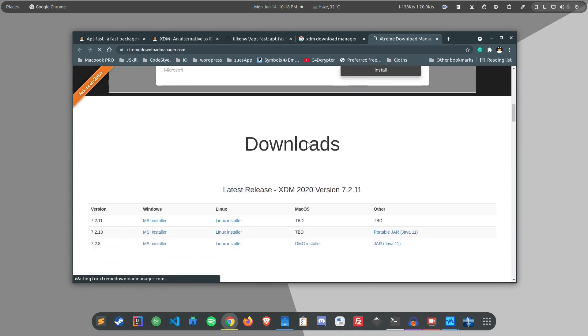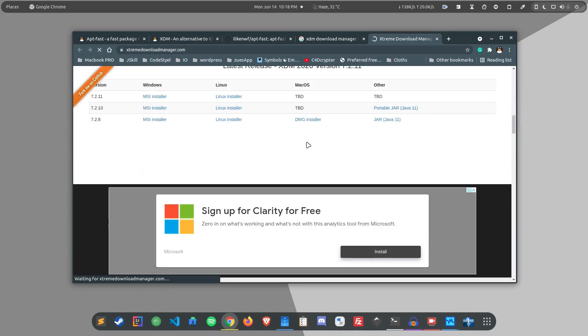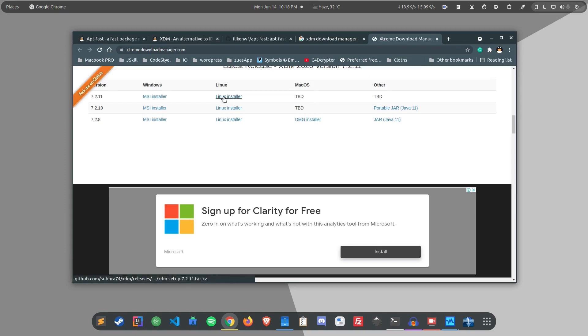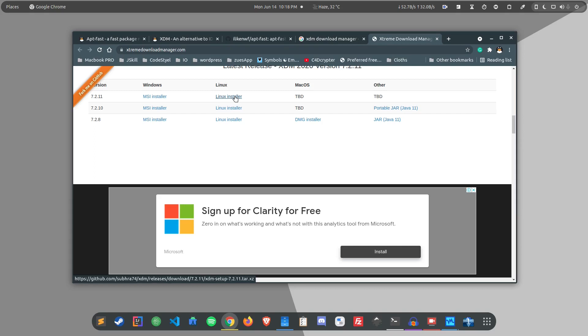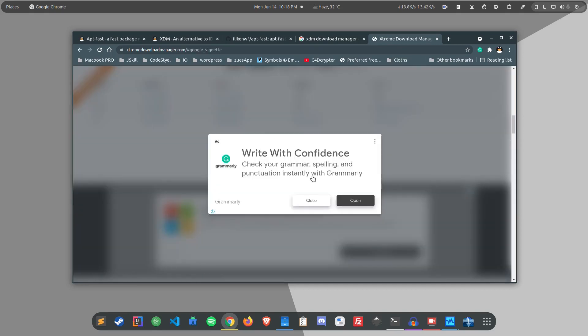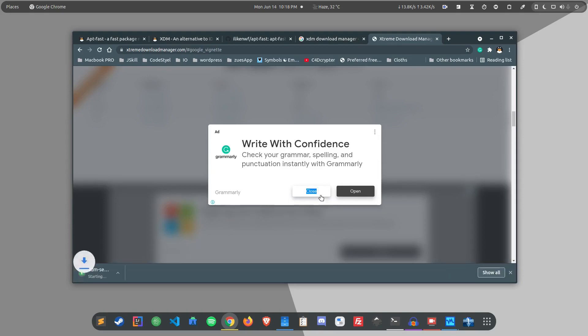For Linux you have two different options that you can choose from. One is the Linux installer and another one is the jar file. For the jar file you need Java in your system, but this one is pretty solid so you can simply download it and execute it and the application will get installed in your system. Just click on the button and it should start to download the file.